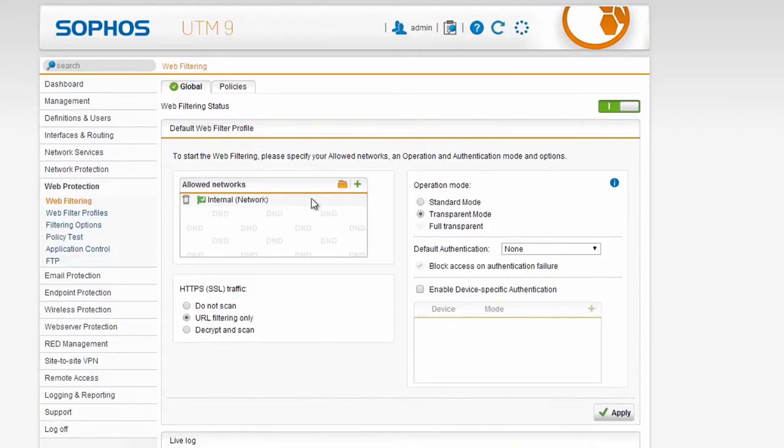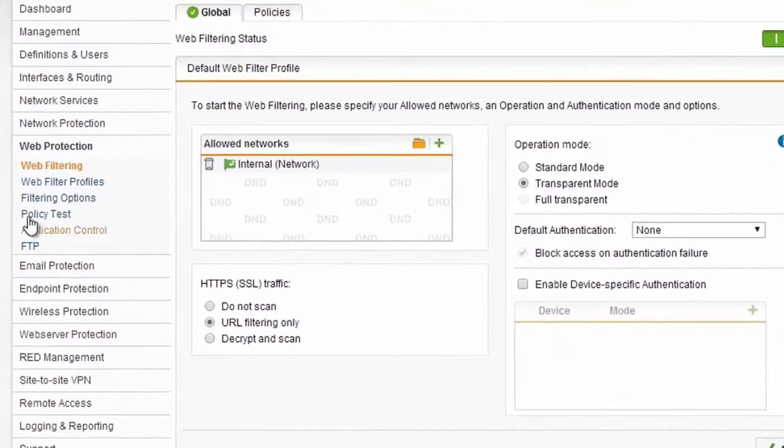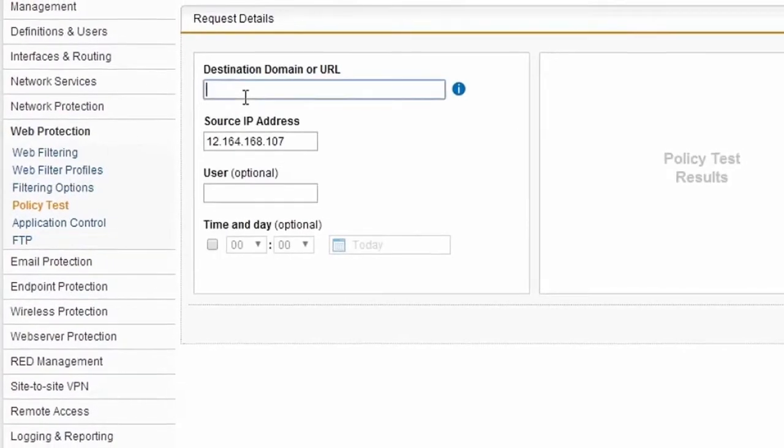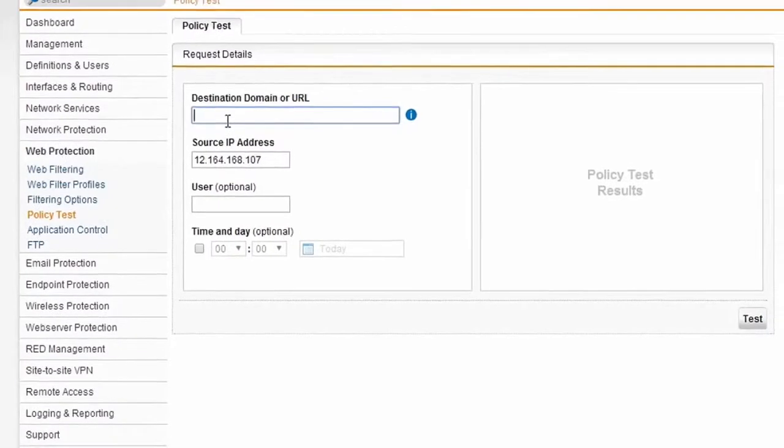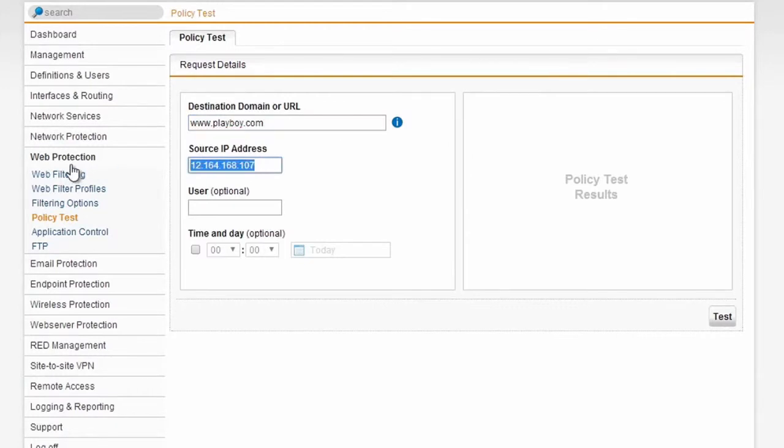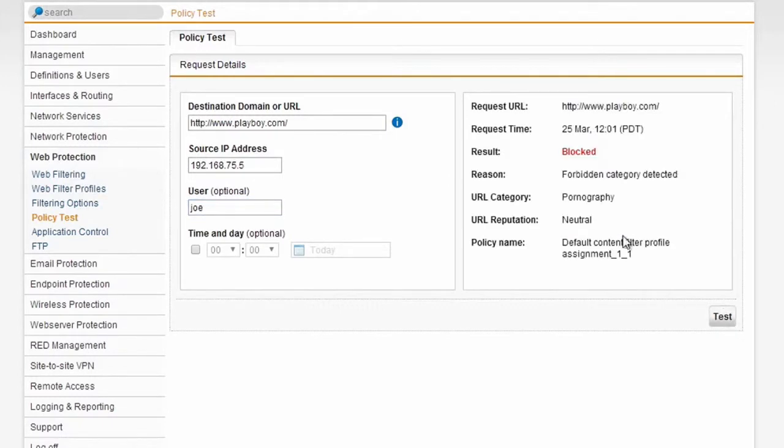Once we've got our restrictions and our allowances in place and our users are operating under our level of security, we can also check right here from the web admin how effective certain things will be. Looking at our policy test tool, I can do something like this. Let's for example see how Joe is going to look when he visits playboy.com. This way I don't actually have to log in as Joe, I just have to know where he's sitting on the network. I just hit test and the system itself will show that this would actually be blocked because pornography is forbidden by the policy.